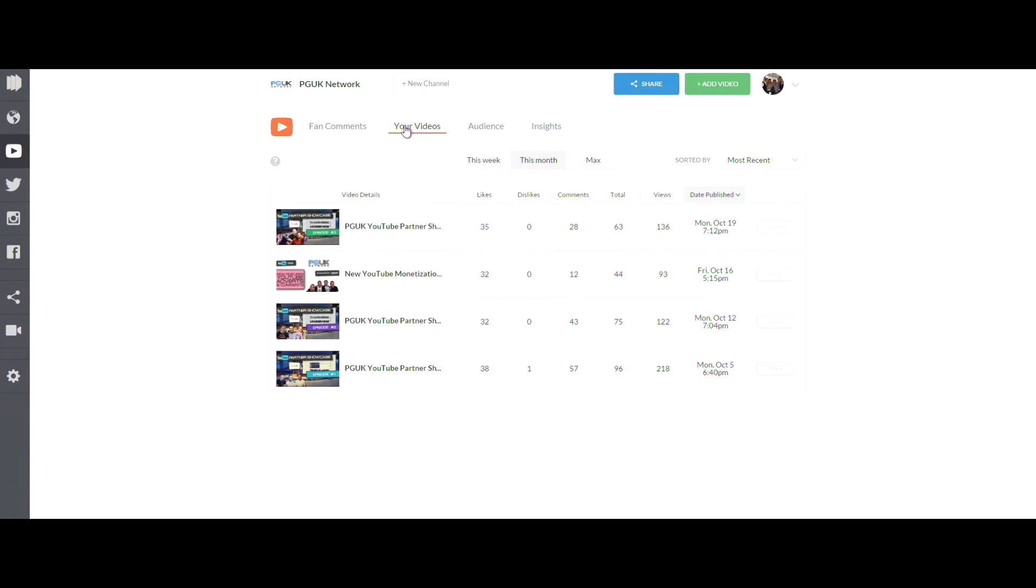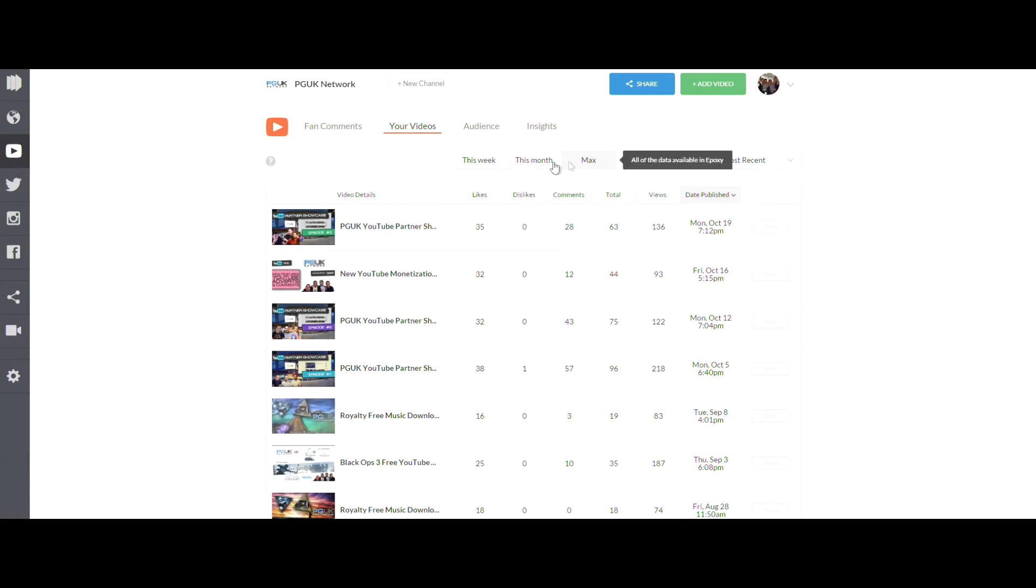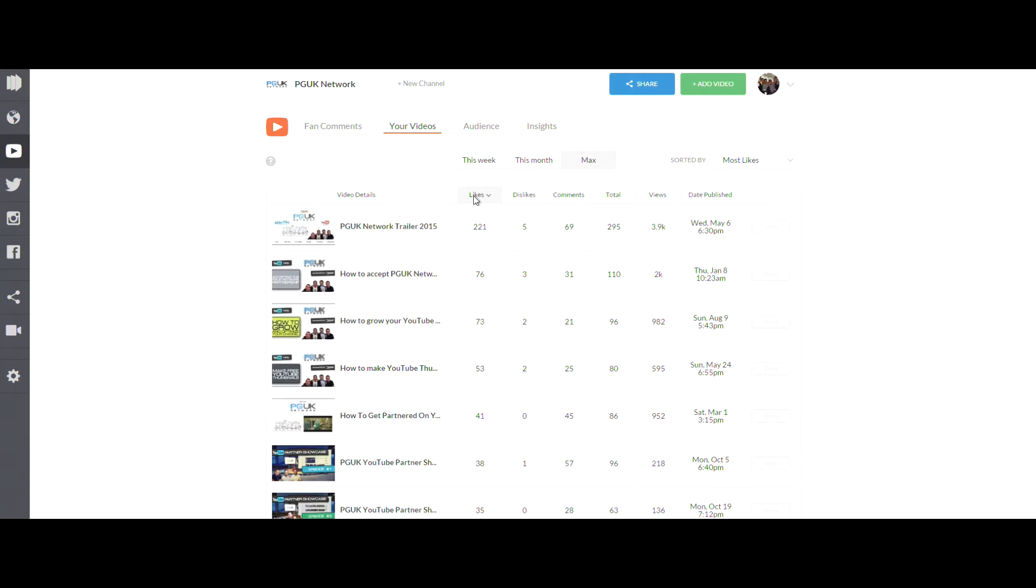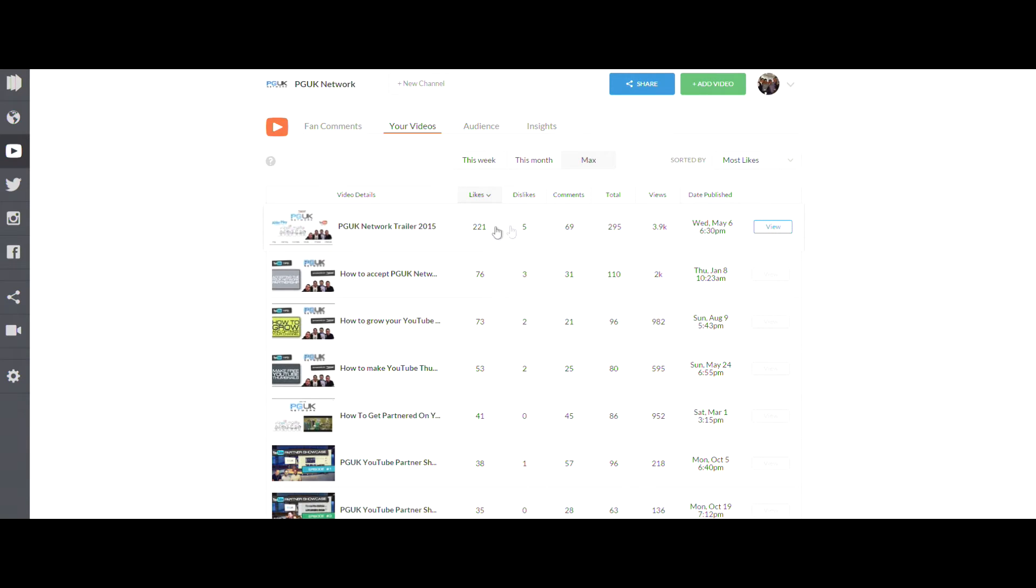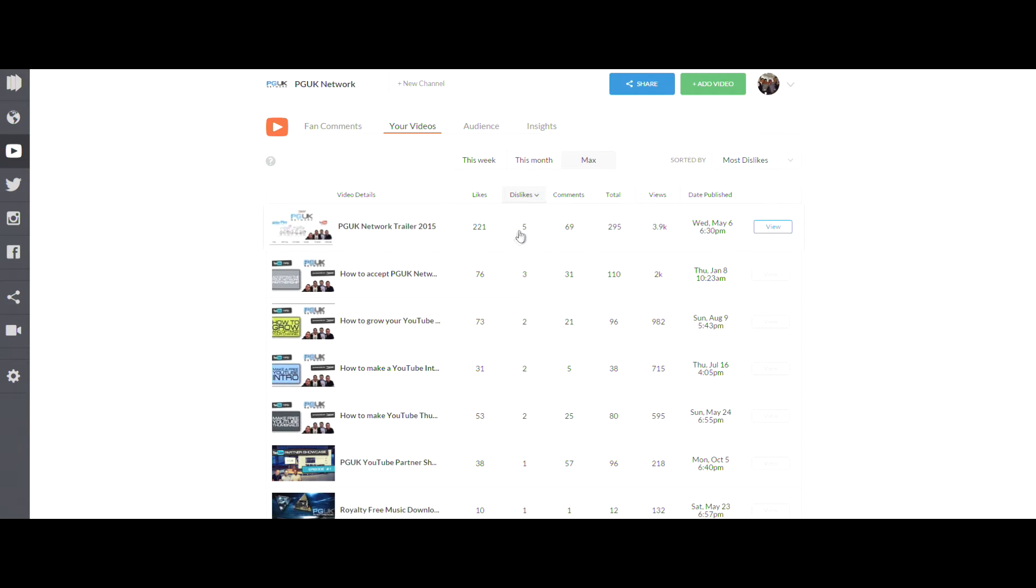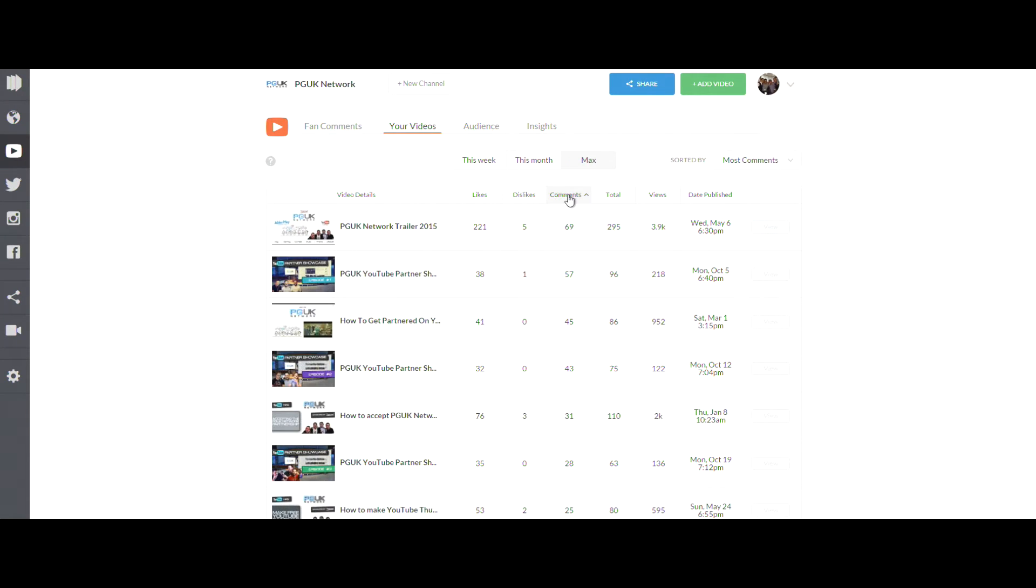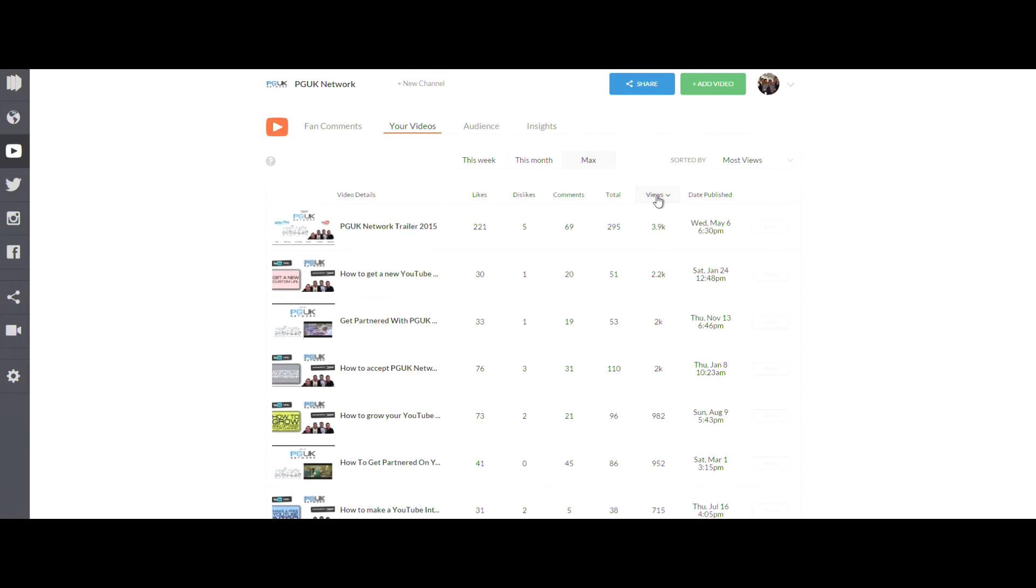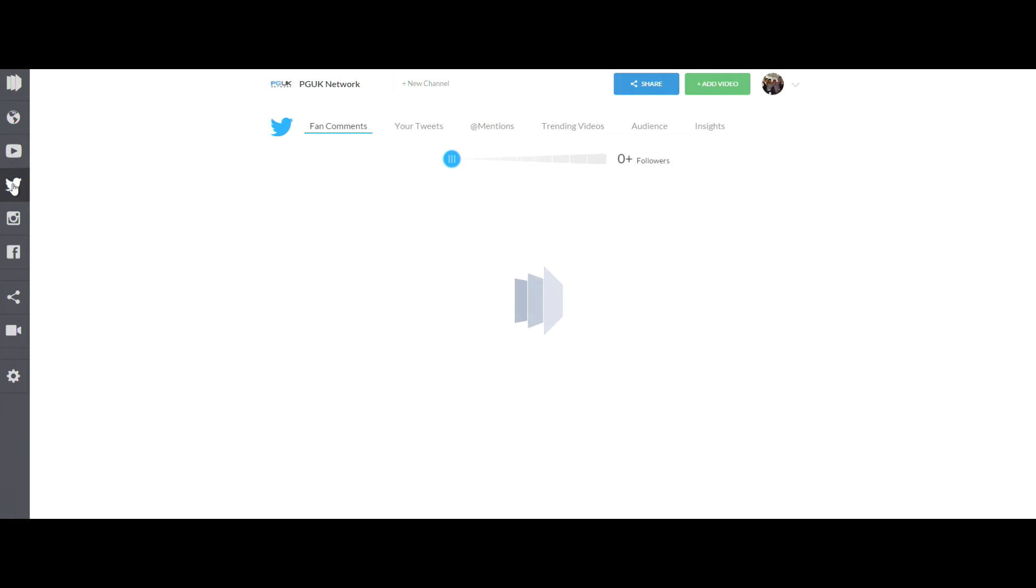You can see all your growth statistics, how many subscribers you're getting each week, how many views you're getting by day, week, or month. You can also put your videos in order of most liked and most comments so you can see what's getting the biggest reaction and know what videos to do.